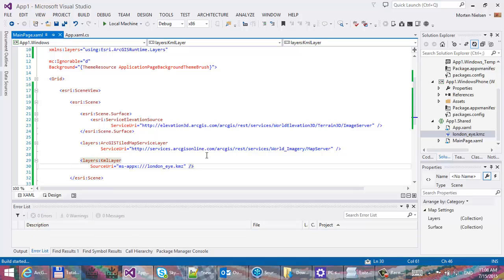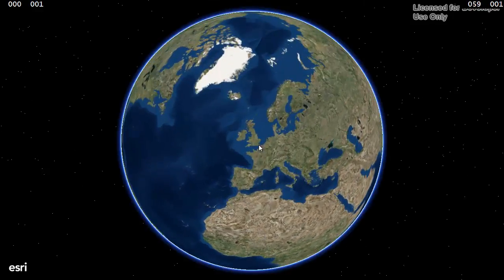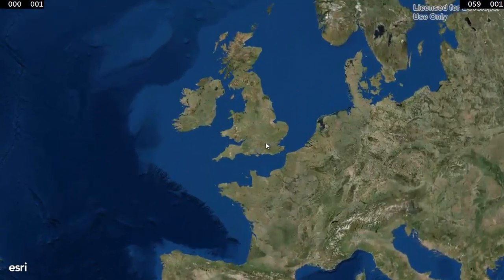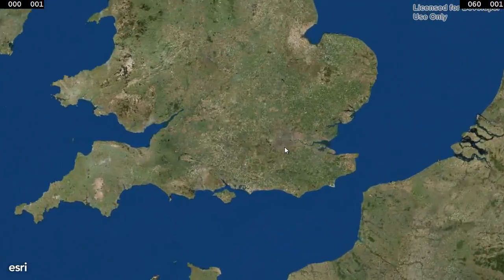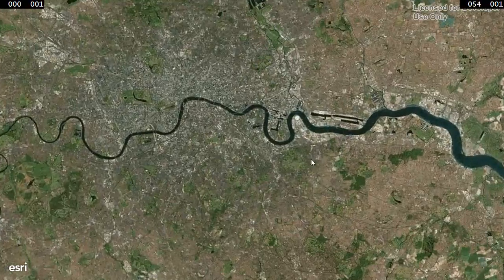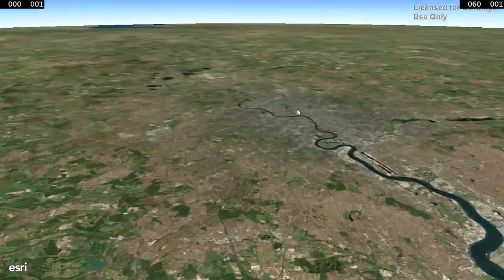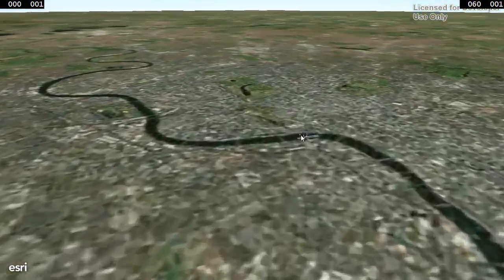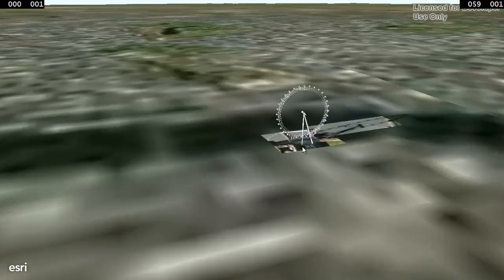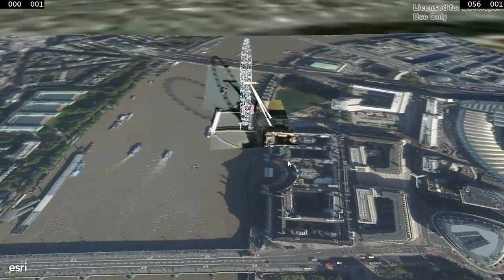Let's hit F5 and run it. Let's try and zoom into London to see if the London Eye is now available. To find it, it's over here. There you go — a full 3D model inside your view.